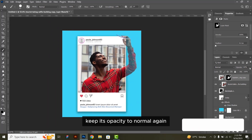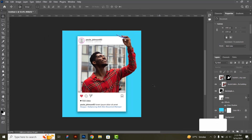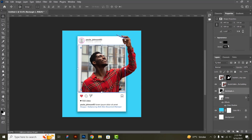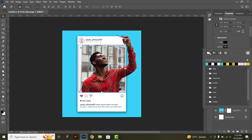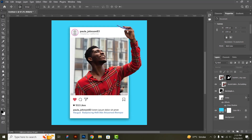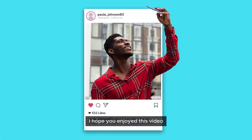Keep its opacity to normal again, then remove the rectangle stroke. It is done now. I hope you enjoyed this video. Thank you.